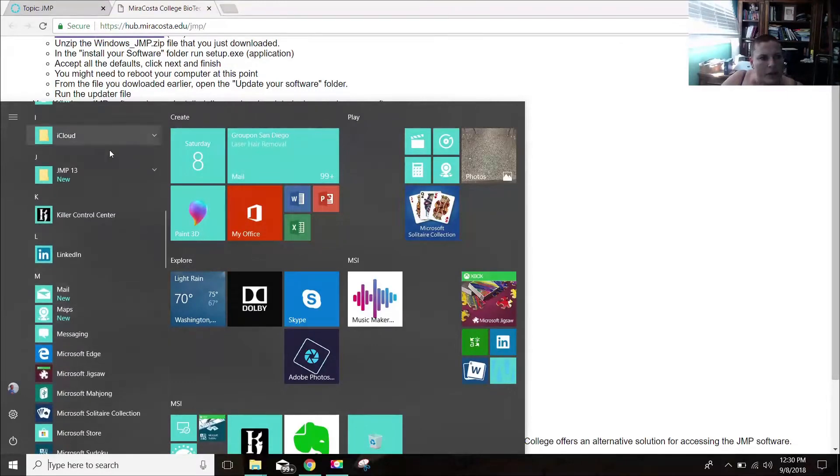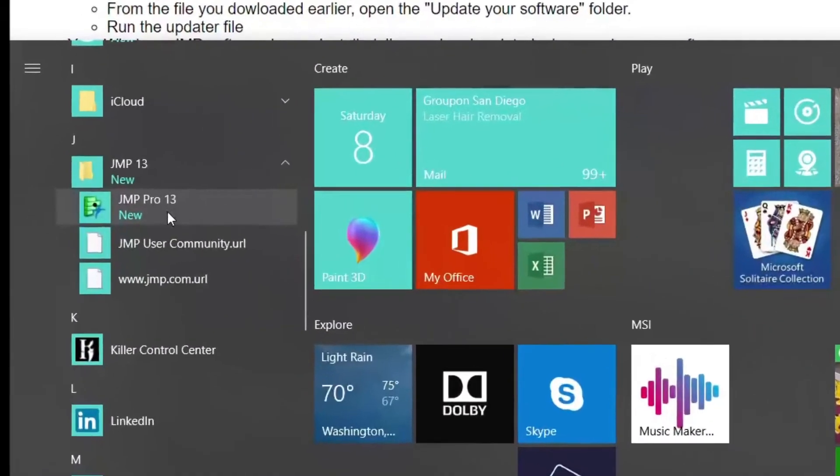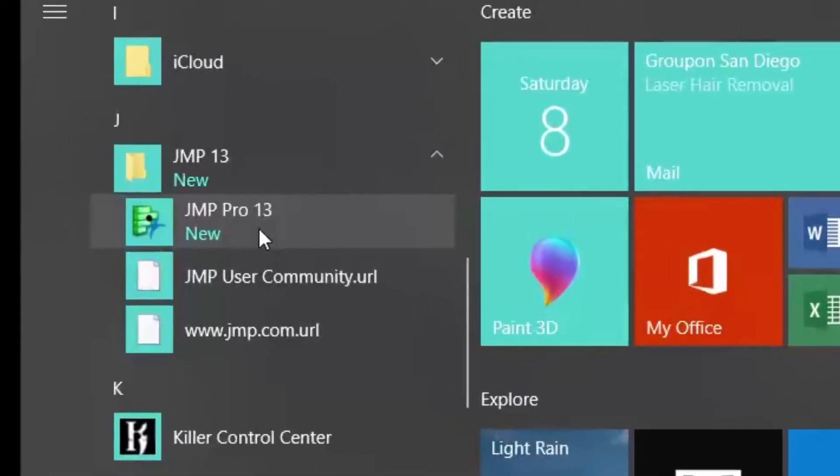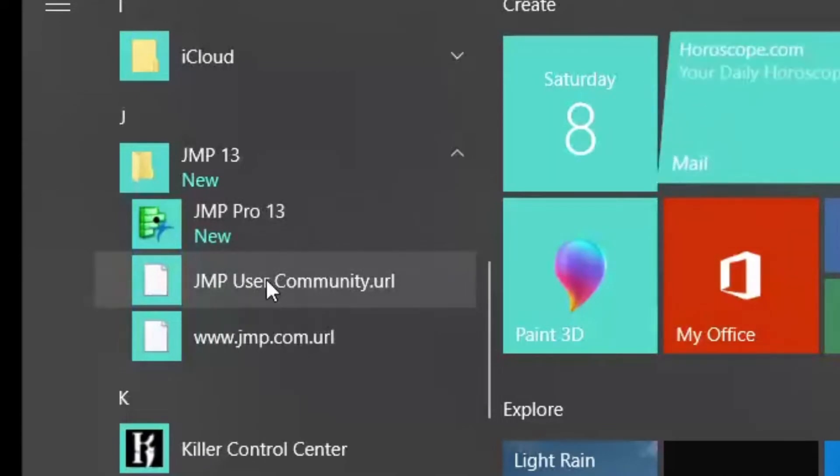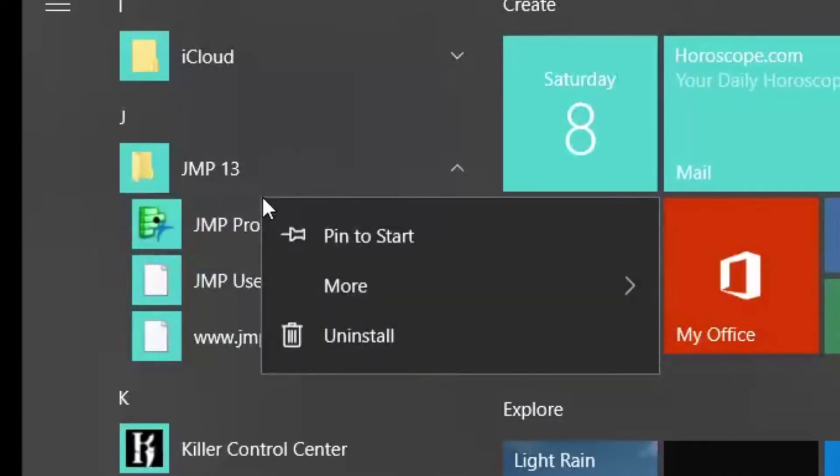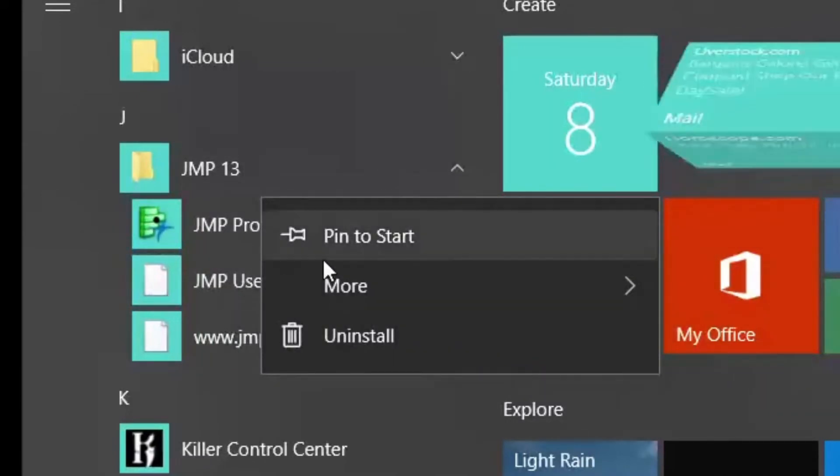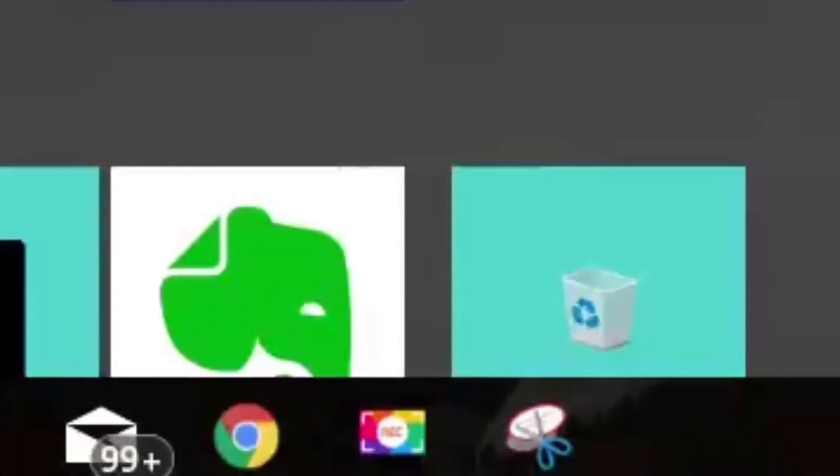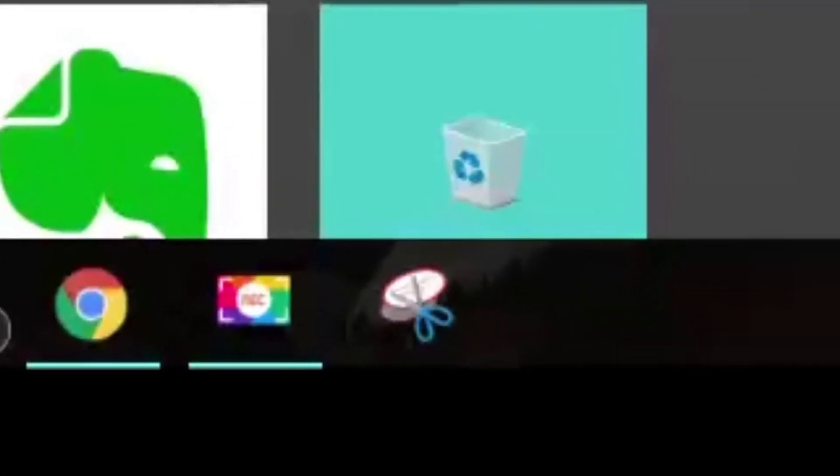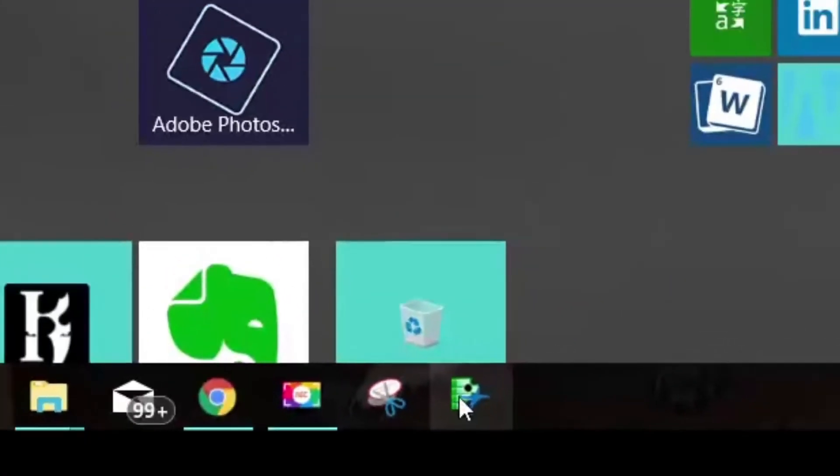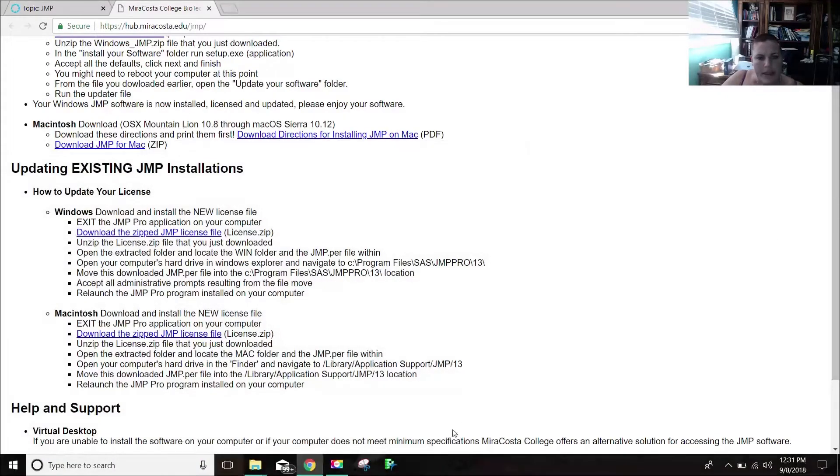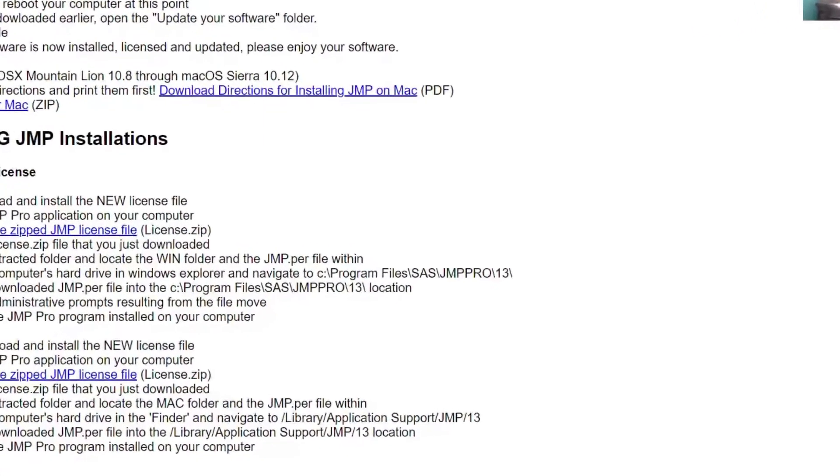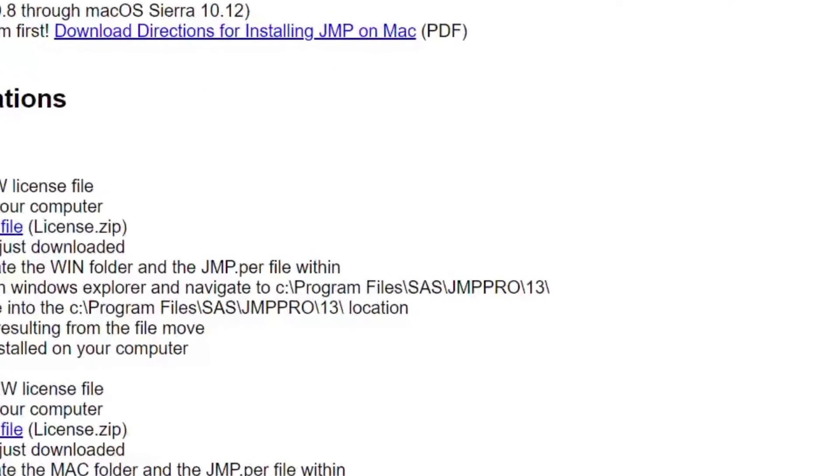Now if you want to pin it to your taskbar, which I like to do, then it'll show up like that. And that's what it looks like. All right. I'm going to have it pinned. And I'm going to click on it.